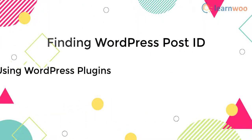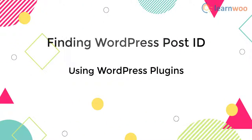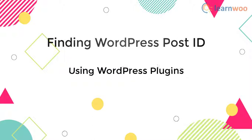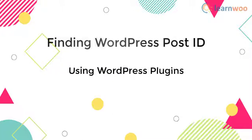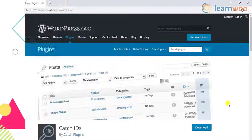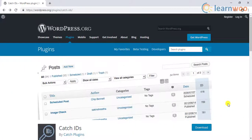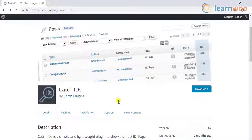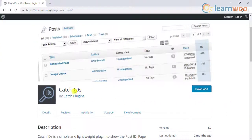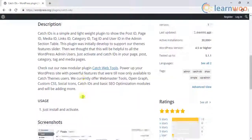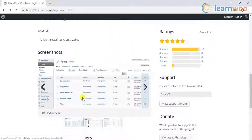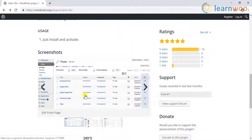Another method is to use a free WordPress plugin. You should probably use a plugin only if you need them for a lot of customization and want to view all the post IDs together. One such plugin is the Catch IDs plugin. You can make use of the Catch IDs plugin that shows the post IDs in a new column in the WordPress posts dashboard.